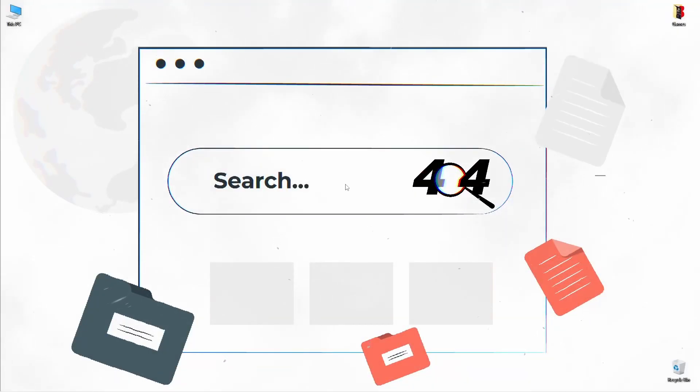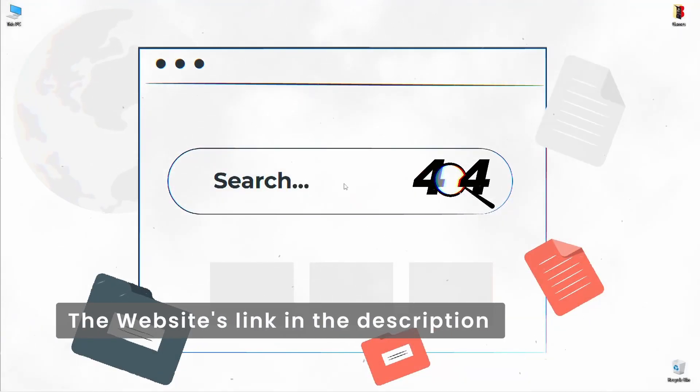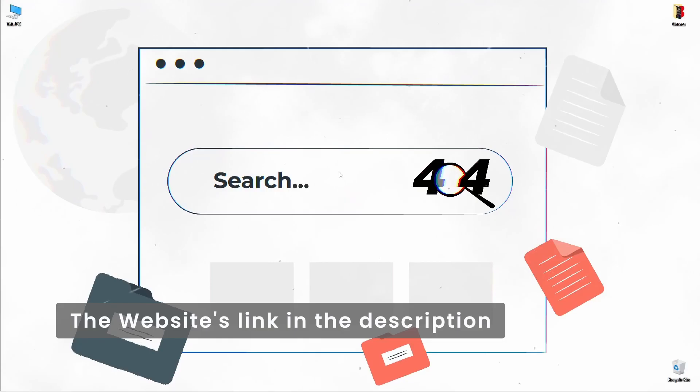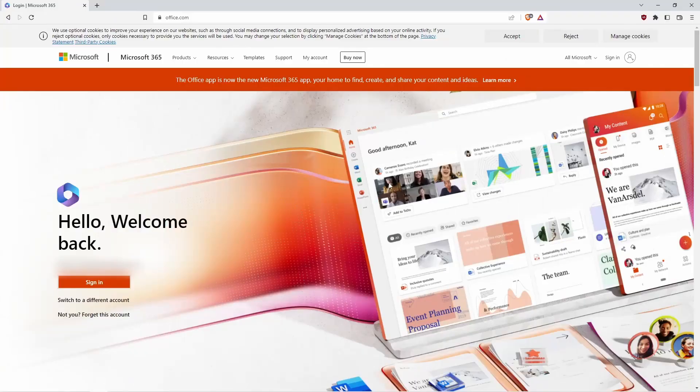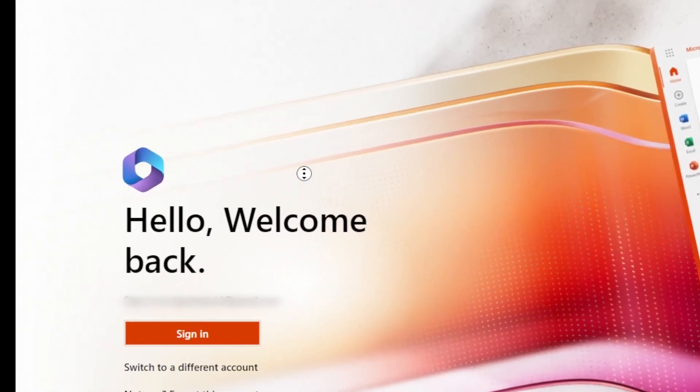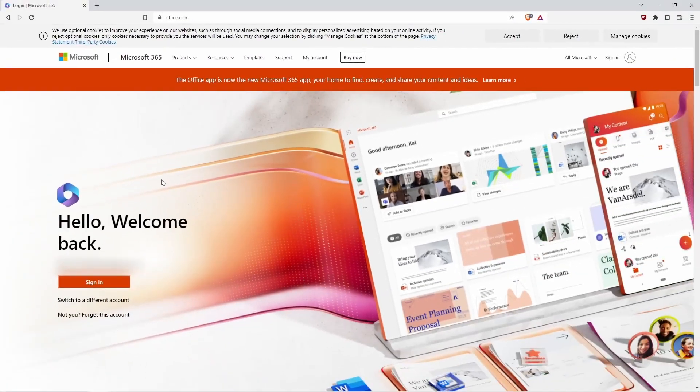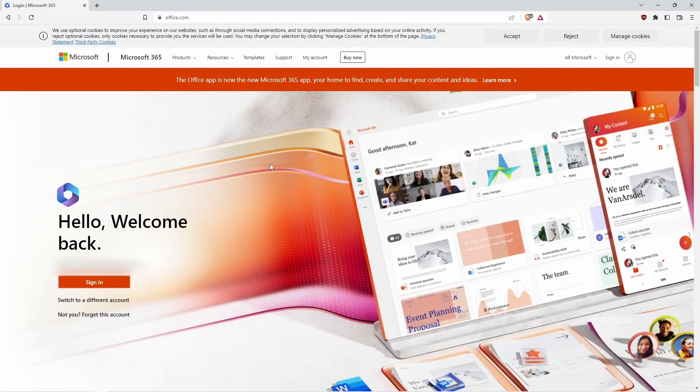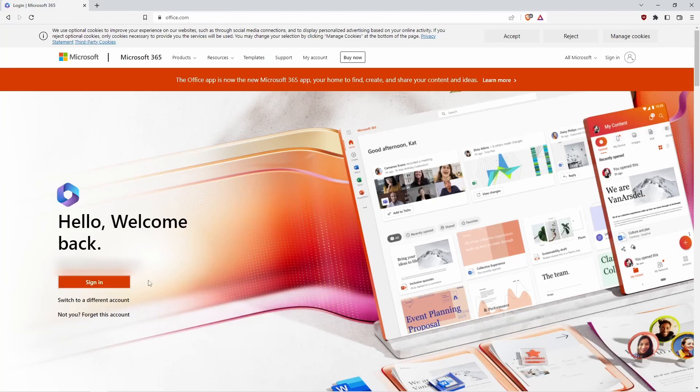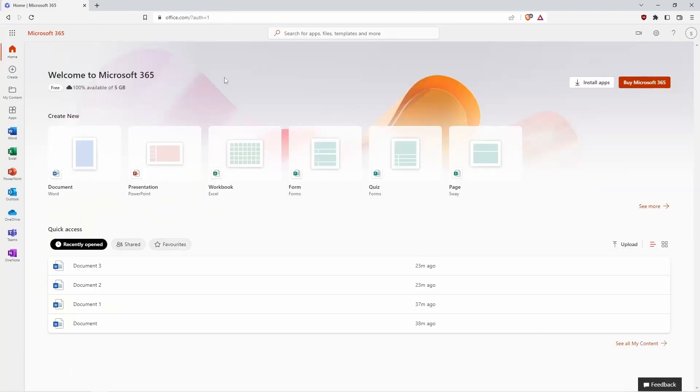If you have a Microsoft account, I will put the link in the description. When you click the link, you will go to the Microsoft 365 site. In here, if you want to use those applications, first you need to sign in with your existing account or create a Microsoft account. I will sign in with my existing account.